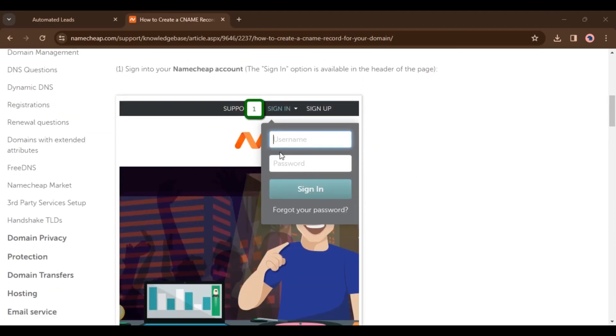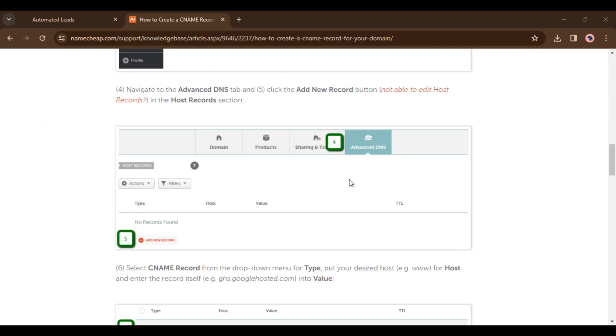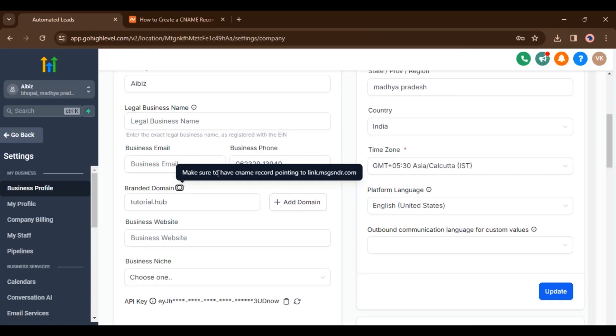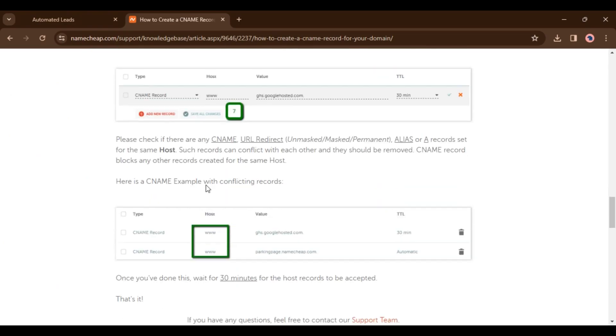All you have to do is sign in. Once you go to your domain, you want to go to manage. Then navigate to the advanced DNS tab. Now click the add new record button. Select CNAME record from the drop down menu. Then here you have to add the value. You will get the value here. Now click save all changes and wait for 30 minutes.